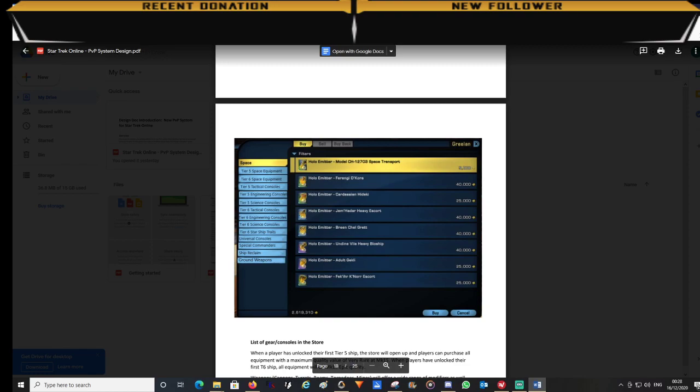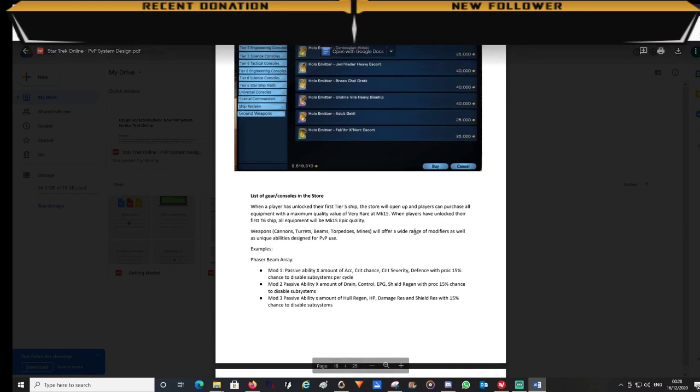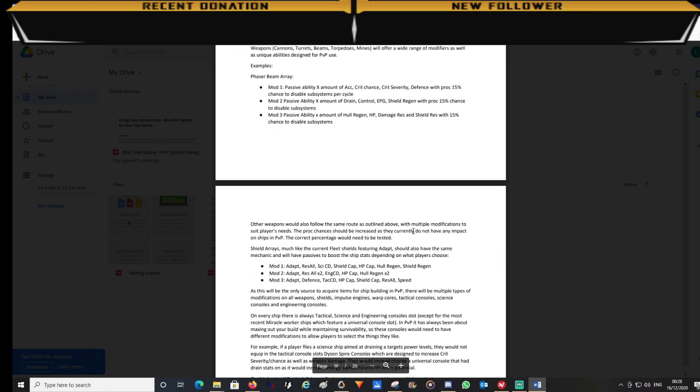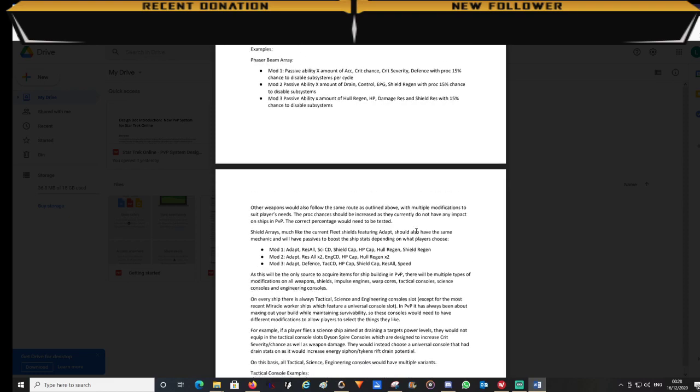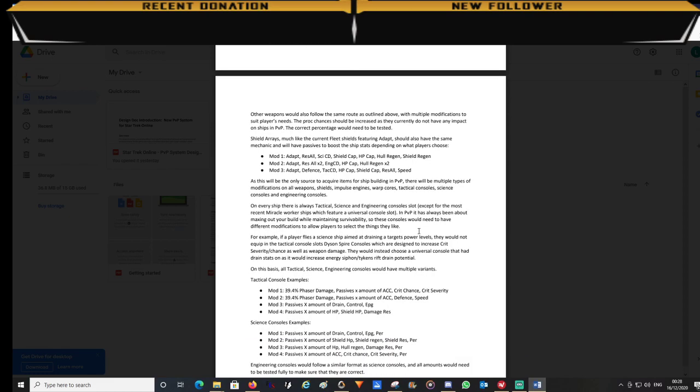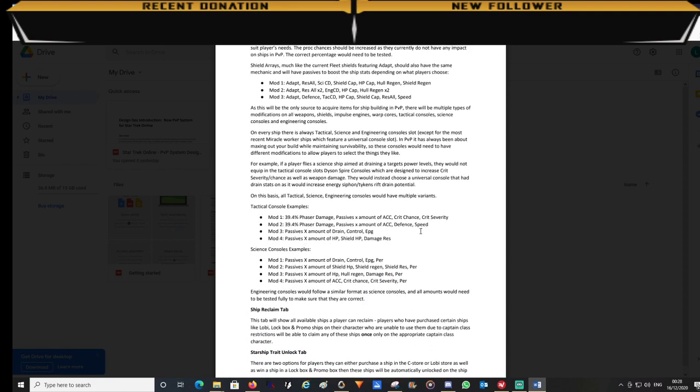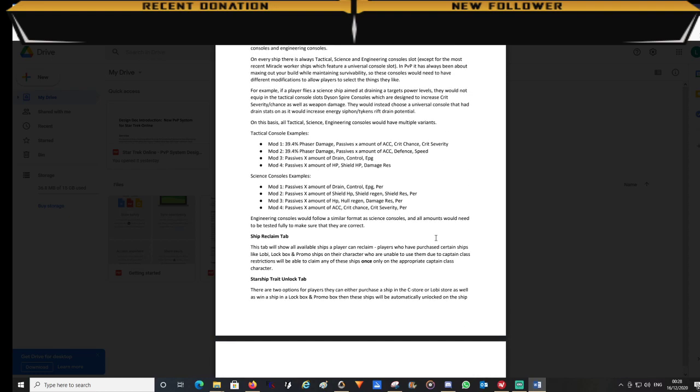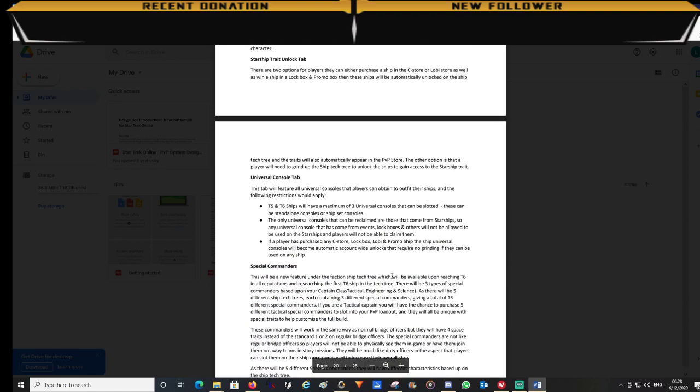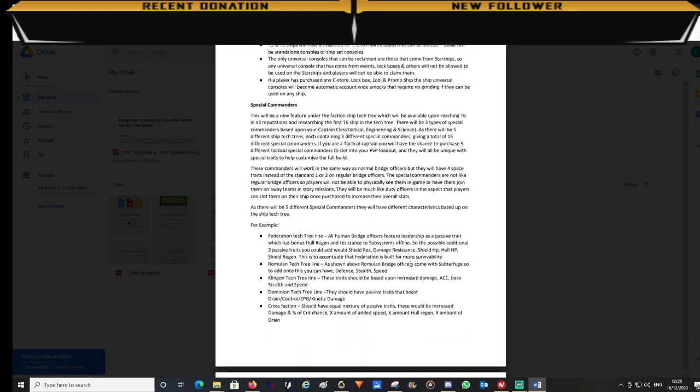But to keep the customization aspect you will see that the items have loads of different modifiers. For example, obviously if you are a science player building a PvP build, you would not be using tactical consoles based on improving energy damage. But instead there would be modifications on the tactical consoles that give extra drain, EPG, control, shield healing, hull healing, damage resistance, etc. The modifiers would obviously be endless on each of the items in the store.